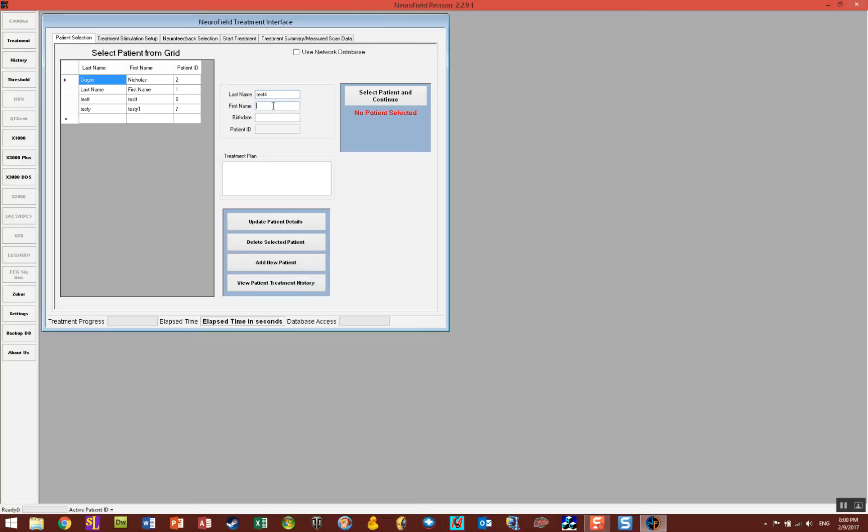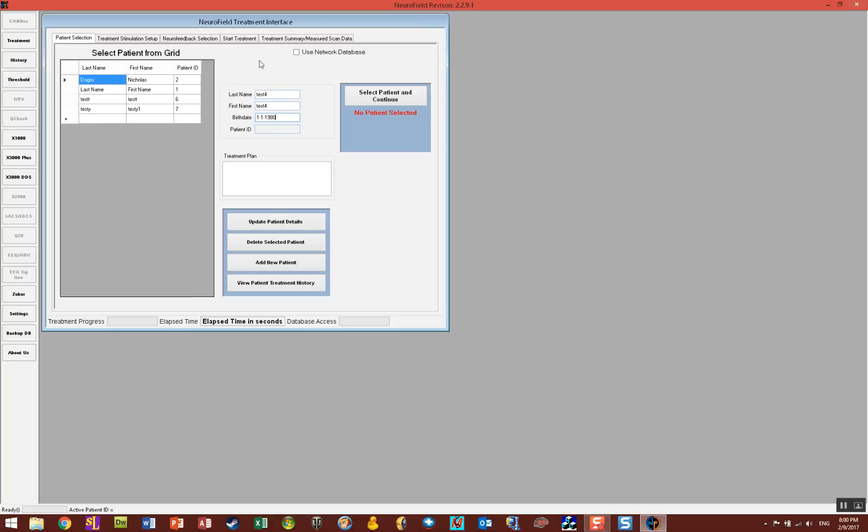Then date of birth, and I'm going to say 11-11-1980. You can use the US format for date of birth or the European date of birth with day then month and year. They both work. Once you enter in that information, click on Add New Patient.